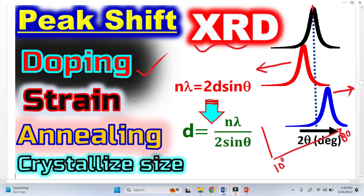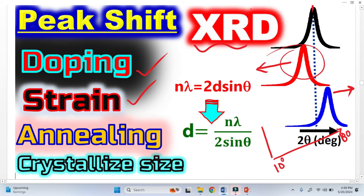The first reason is doping — when we perform doping in a material, we get a peak shift. The second important factor is strain; when there are strains in a material, we also get peak shift, sometimes toward the left and sometimes toward the right. The annealing temperature factor also plays a very important role in peak shift. The last one is the crystallite size. I will explain these four types in this video.